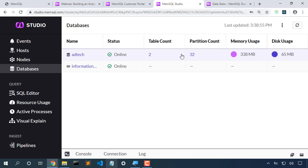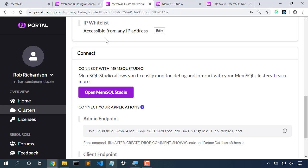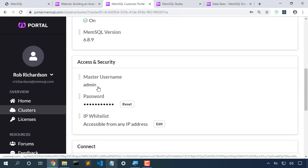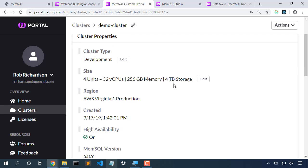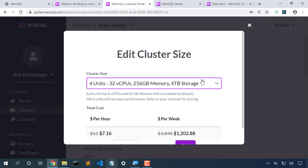So we have 32 partitions across four nodes. Let's scale that up. I'll come back into the portal and I'll choose to edit the size of my cluster.